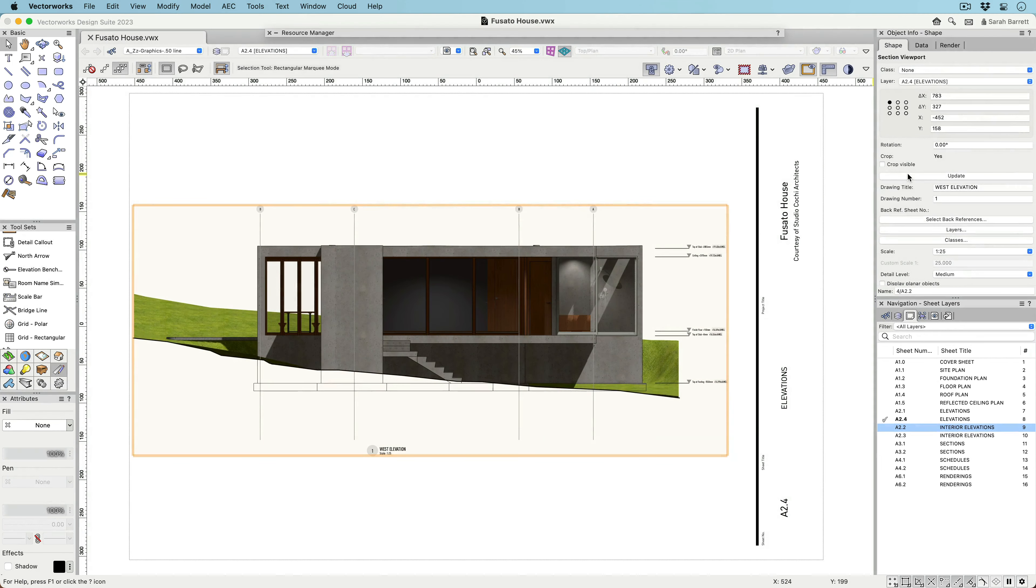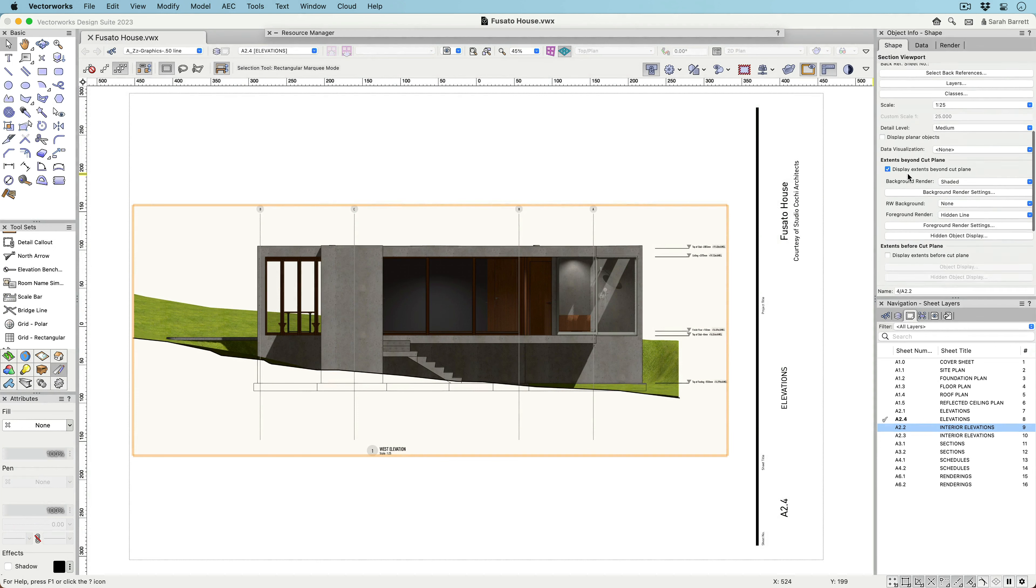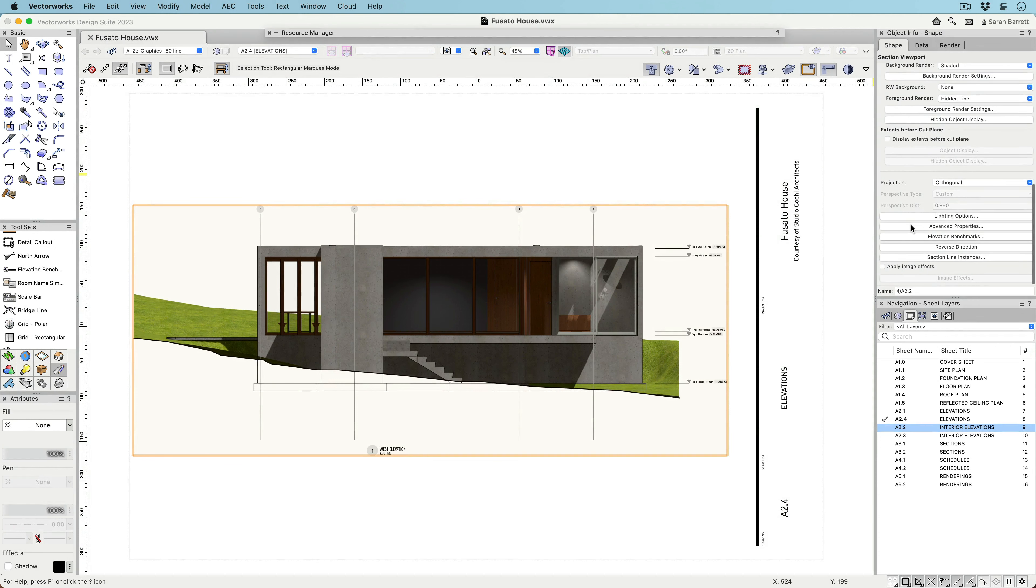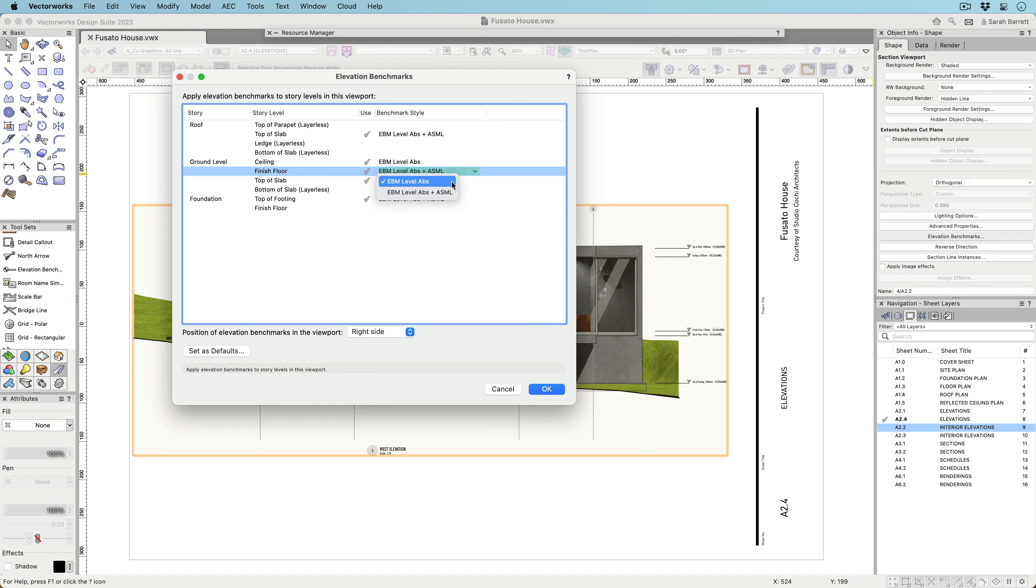you can use the new Elevation benchmarks button in the Object Info palette of a Section Viewport or in the Create Section Viewport dialog. This button allows you to choose which story levels will have Elevation benchmarks and which styles will be used for each level.